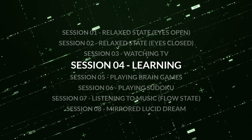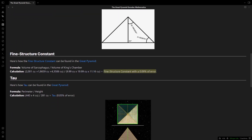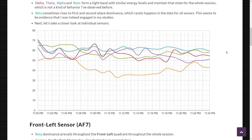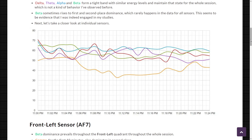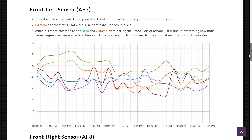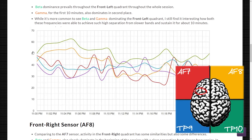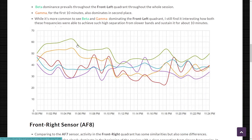Session 4: I was learning about a topic that fascinates me. Looking at the main graph, we see that for the first 5 minutes beta dominates in first place — which is not easy to achieve in the main graph. In the front-left sensor AF7, beta dominance prevails throughout the whole session, which is very nice to see. Gamma for the first 10 minutes also dominates in second place — a clear sign that I was really focused and interested in what I was reading.